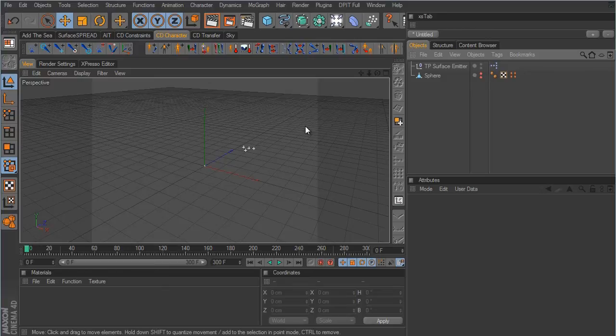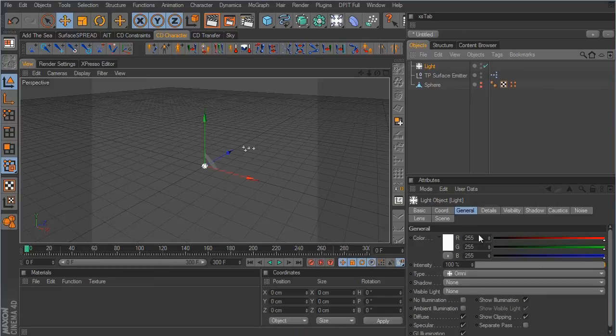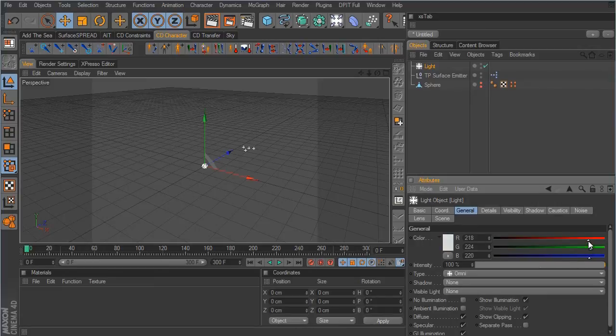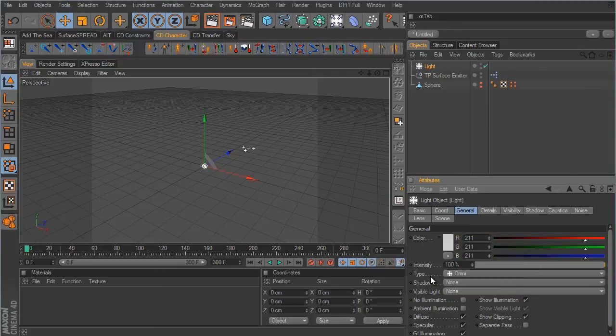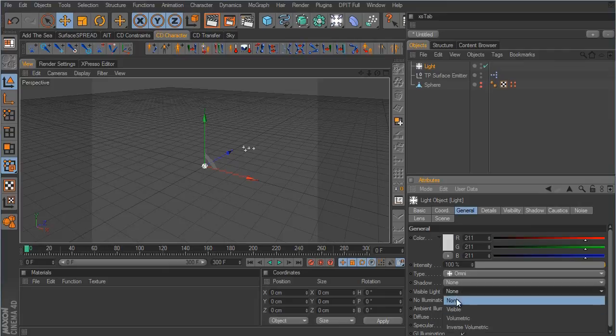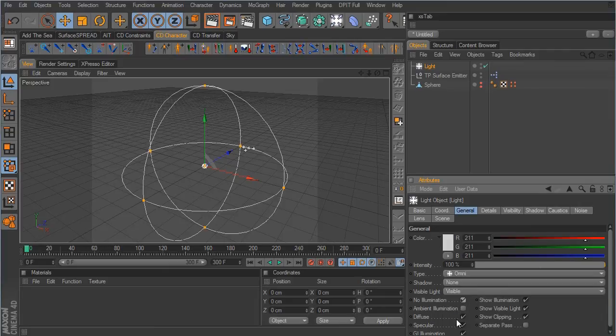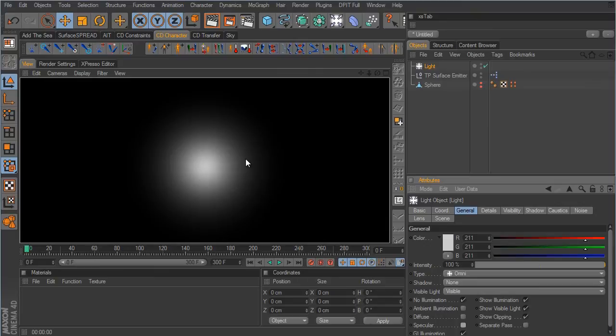We need to hide the sphere from the viewport and render. Now we want to set up a visible light, because the whole point is using visible lights to fake the smoke. You could use pyro cluster, but it takes more effort and will render much slower. Create an omni light, make it a light gray color in the general tab, set the visible light to visible, enable no illumination, and deselect diffuse and specular. Hit render and there's the visible light — but it's way too big.